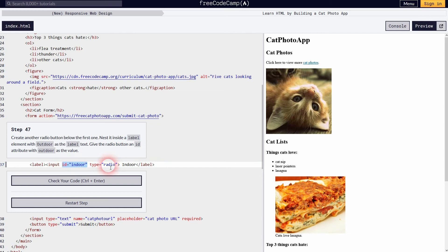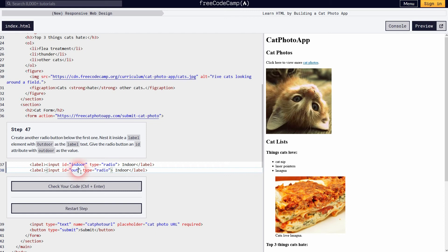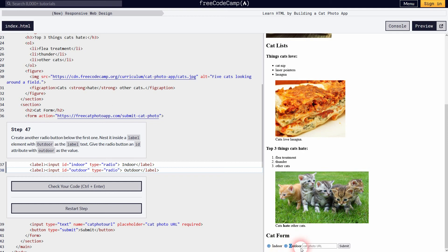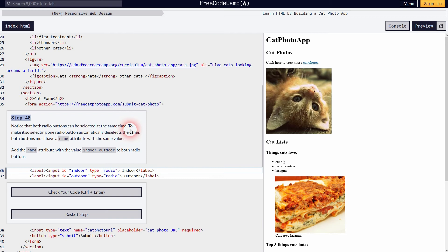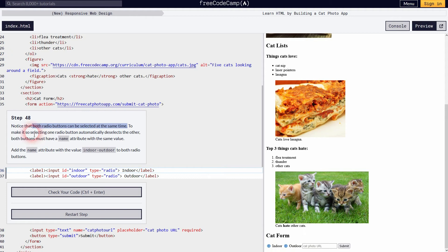Let's add a second radio button by copying and pasting the first one, then changing the id and the text to 'outdoor'. Now we have two radio buttons — indoor and outdoor — displayed as inline elements on the same horizontal line. However, we can currently select both at the same time because the browser doesn't know they belong to the same group.